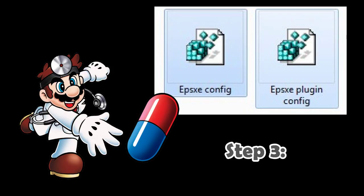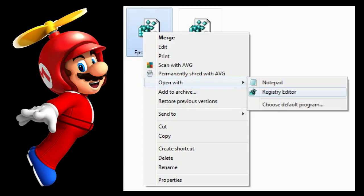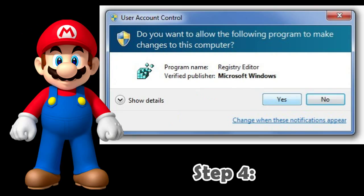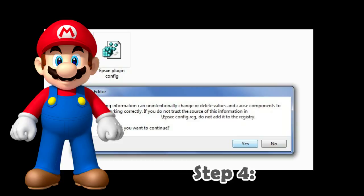Step 3 continued: To import, double-click the first config file. If you can't execute it by double-clicking, or if it opens in Notepad, right-click it and select 'Open with Registry Editor.' Step 4: You'll have to pass through several prompts asking if you're sure to add information into the registry. Answer affirmatively every time — you can do it safely since there's nothing that can damage the registry in any way.